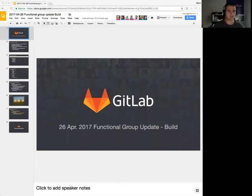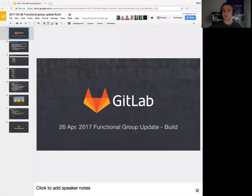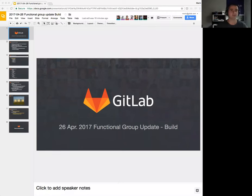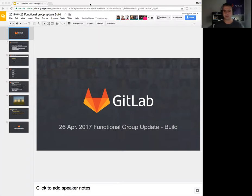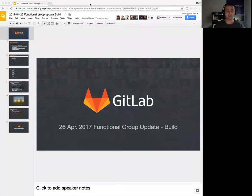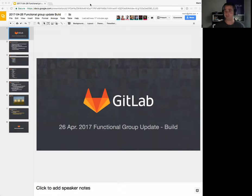I think I'll start. Hi everyone, welcome to the functional group update for Build. I hope everyone can hear me. We had a functional group update only three weeks ago, so we usually have the five week cycle, but because of some changes in the schedule it's only been three weeks.